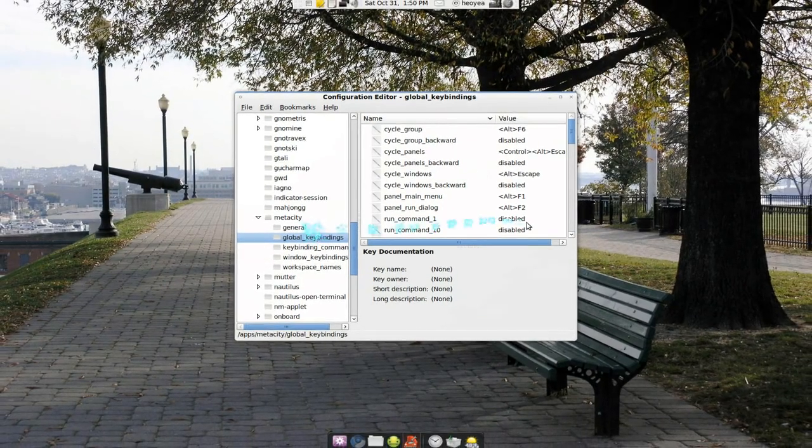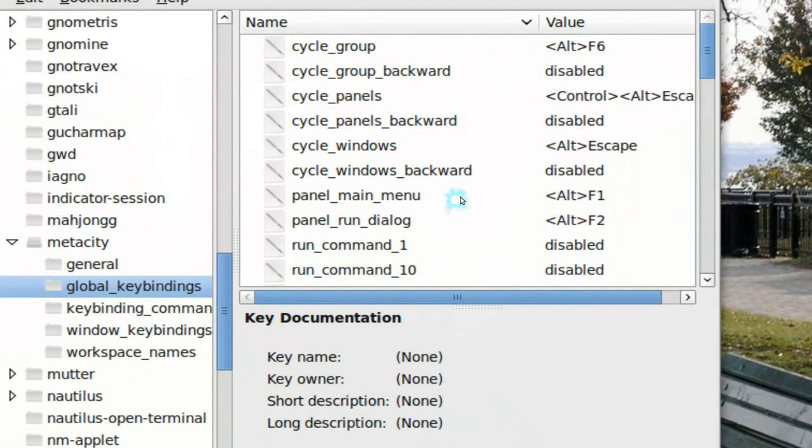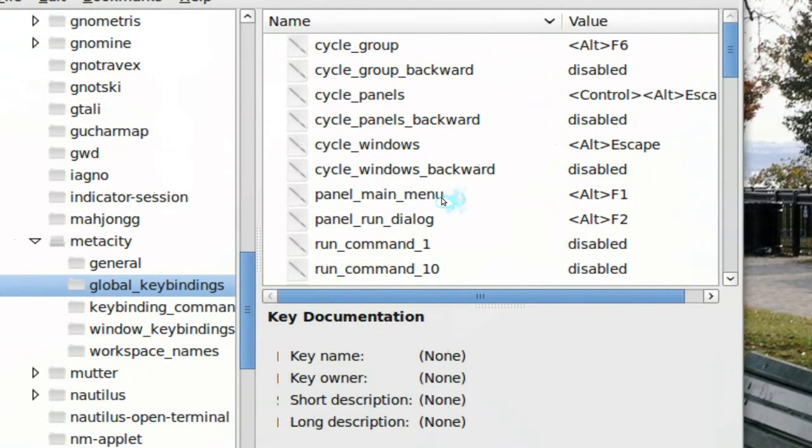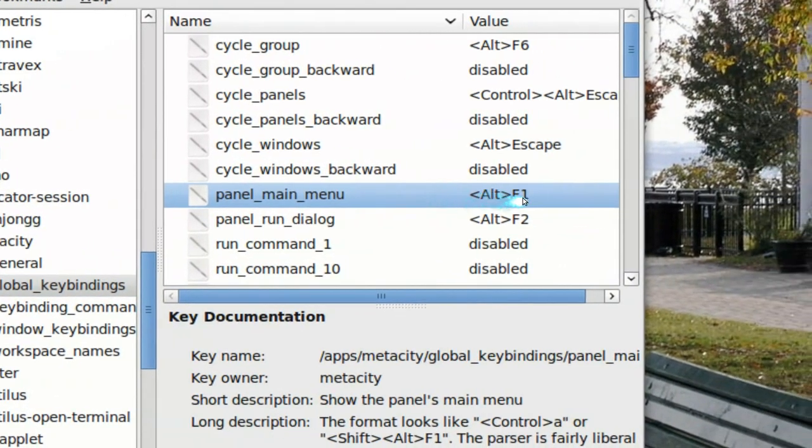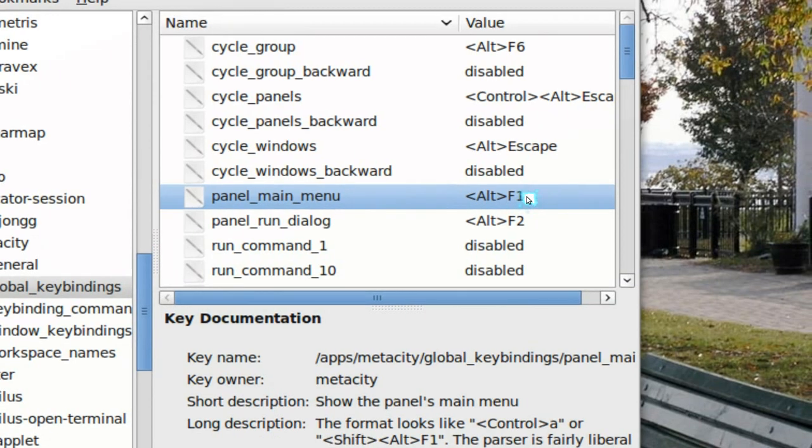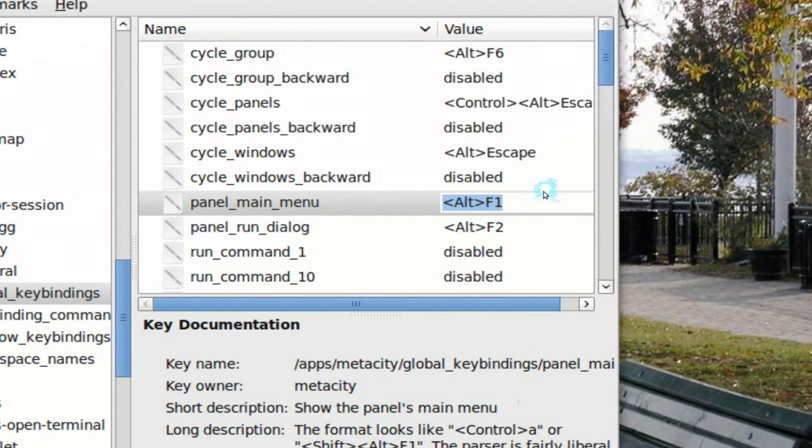Now in here you see where it says panel main menu. It's at Alt F1 right now, but you can change it to the super key. So you put super underscore in lowercase, and either you want the left or right.